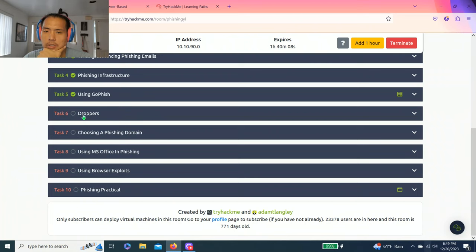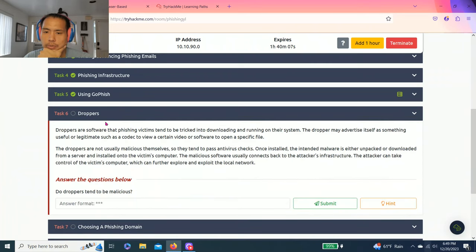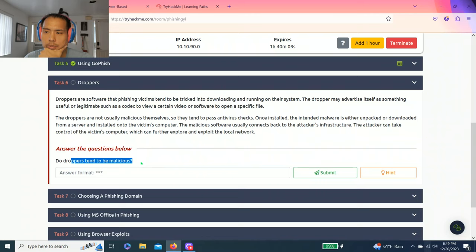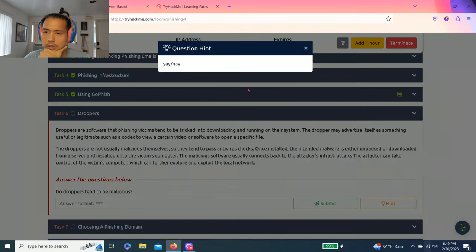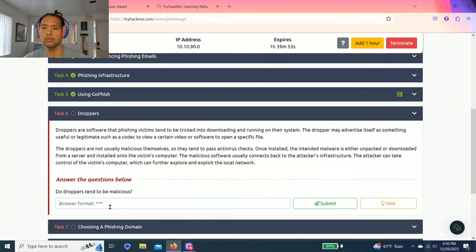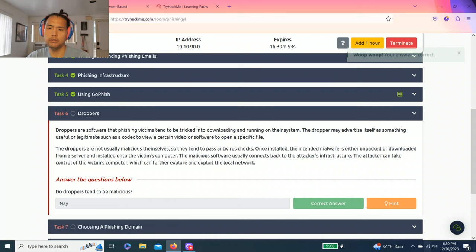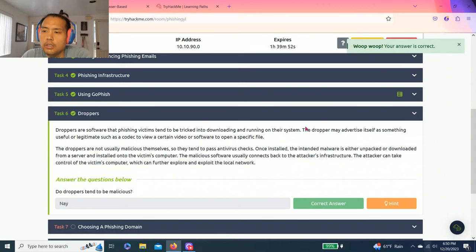Task six, droppers. Answer the questions below. Do droppers tend to be malicious? And it says droppers are not usually malicious. So hint, yay or nay. Nay.